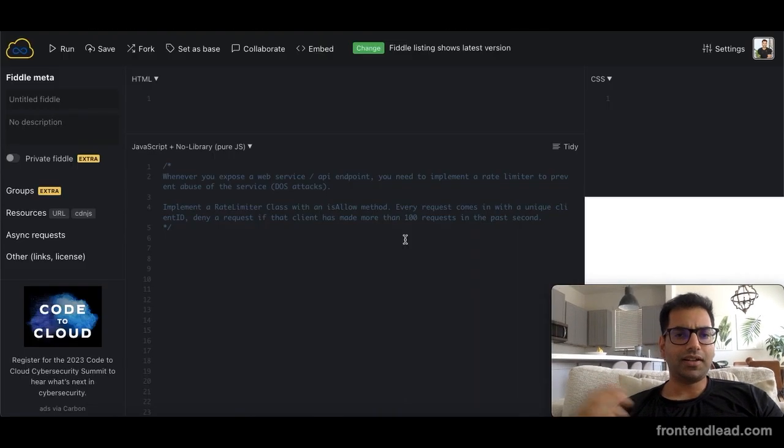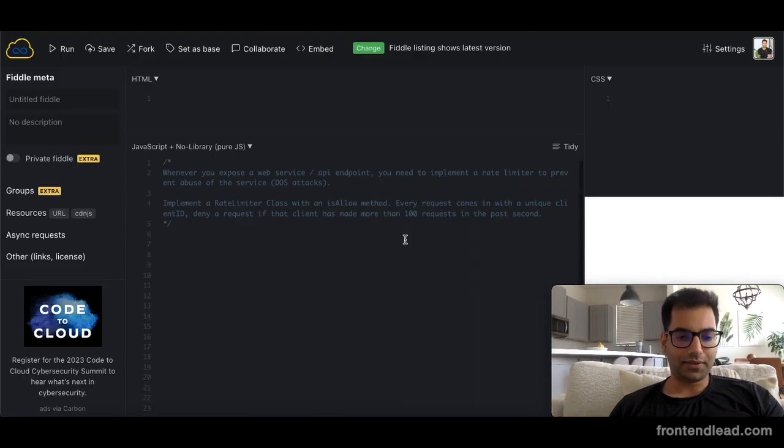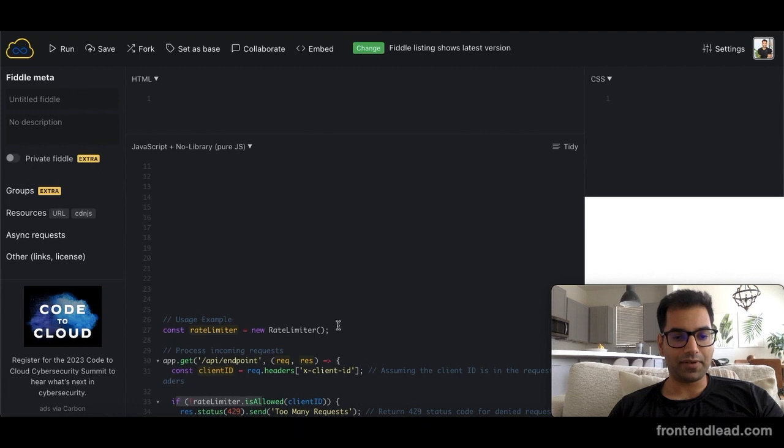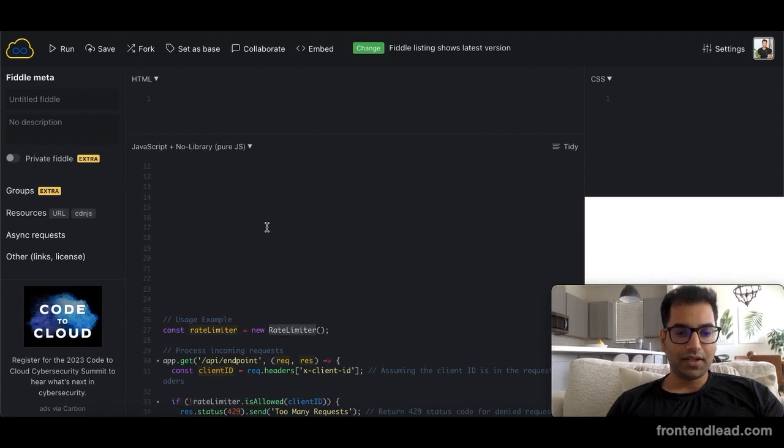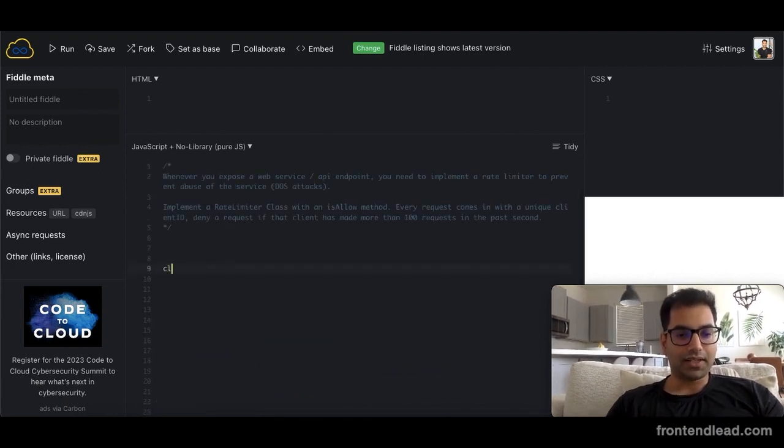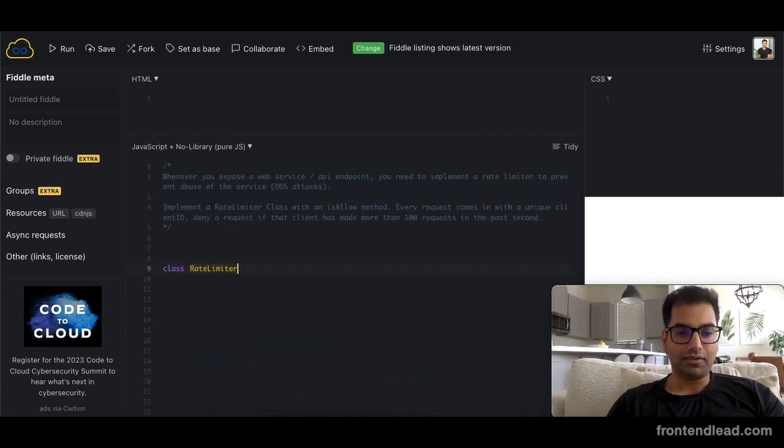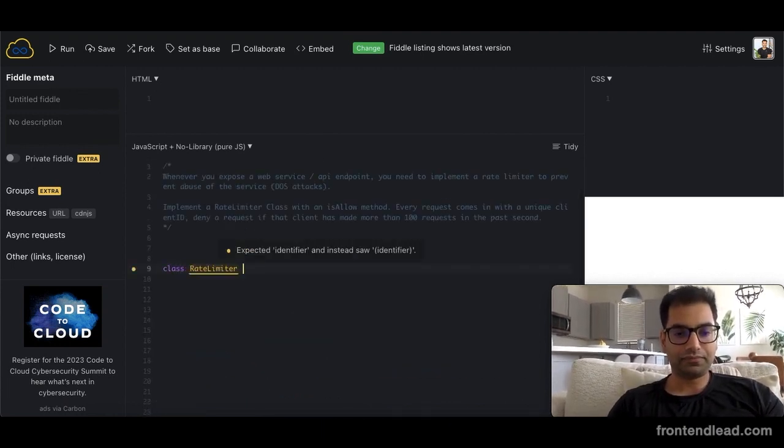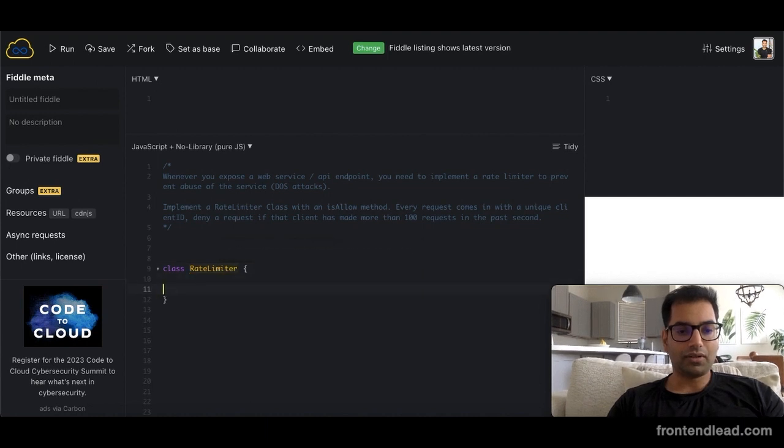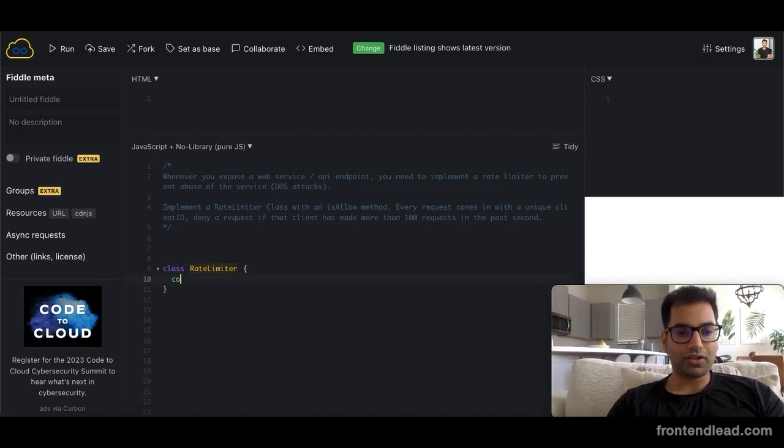Now let's get back into the code. So let's build up this rate limiter class. What we'll say here is we'll say class RateLimiter and we'll provide a constructor.